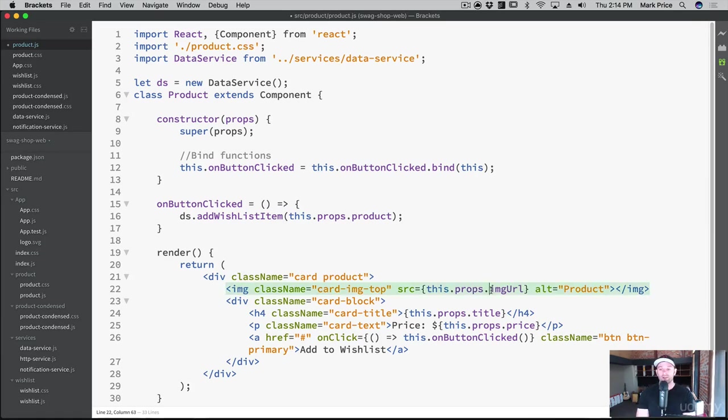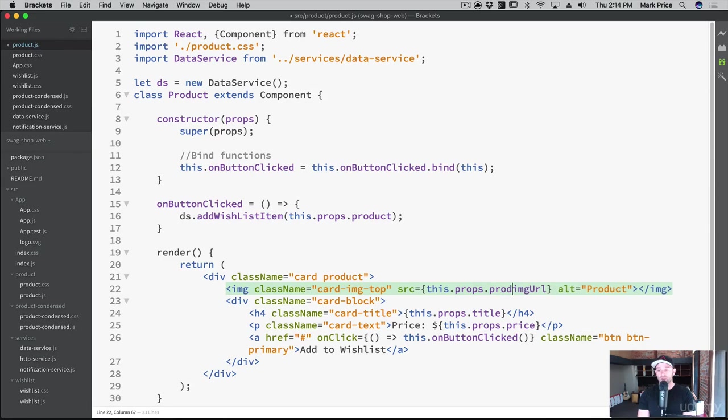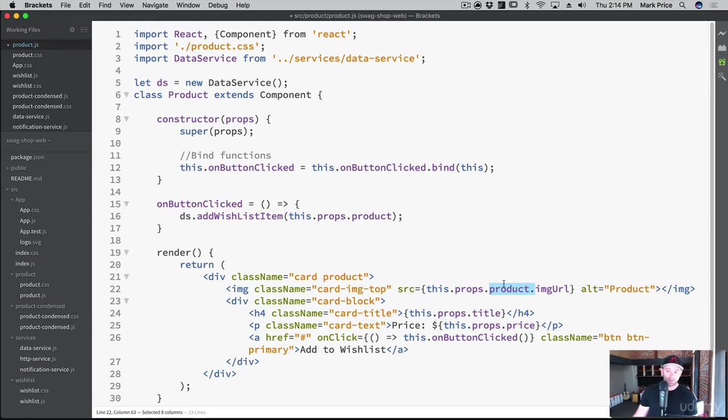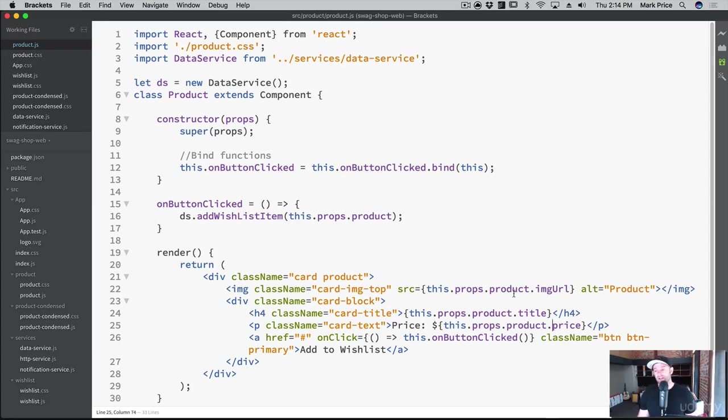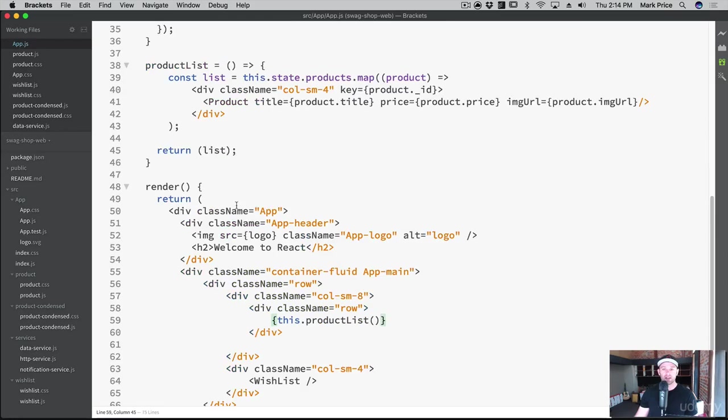So we're gonna say this.props.product.imageURL. In fact, let's just copy those. And then we'll put it here and put it here for the title and the price. So now, instead of just passing in from our app, the very specific attributes, we're going to pass in the whole product itself, which means over here in our app, we just need to change that around to app.js.